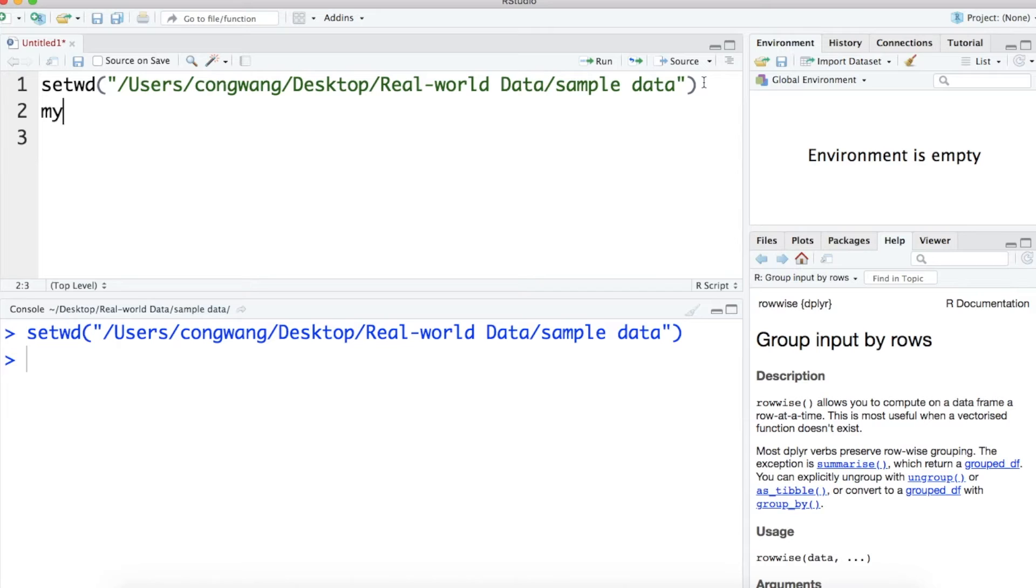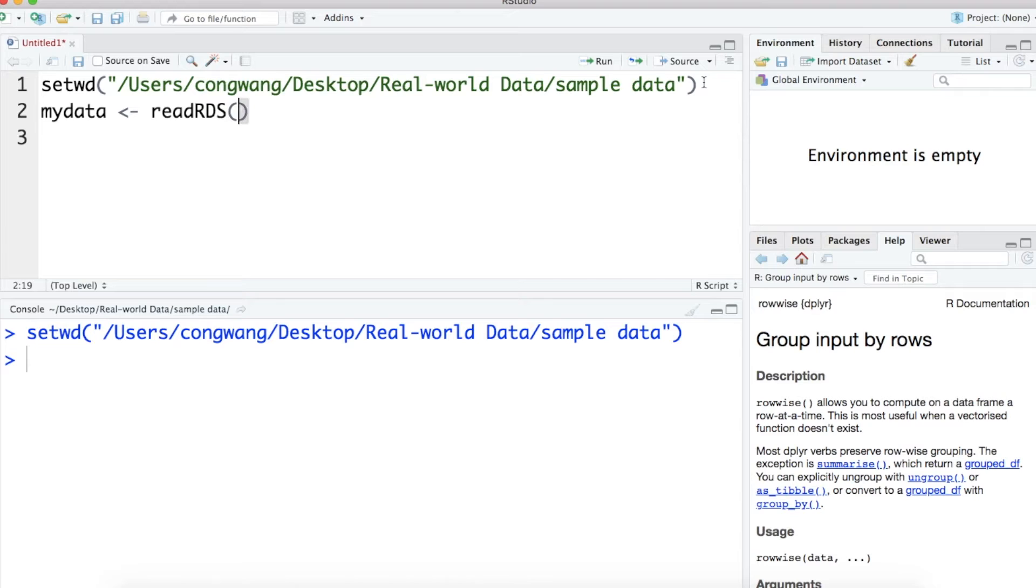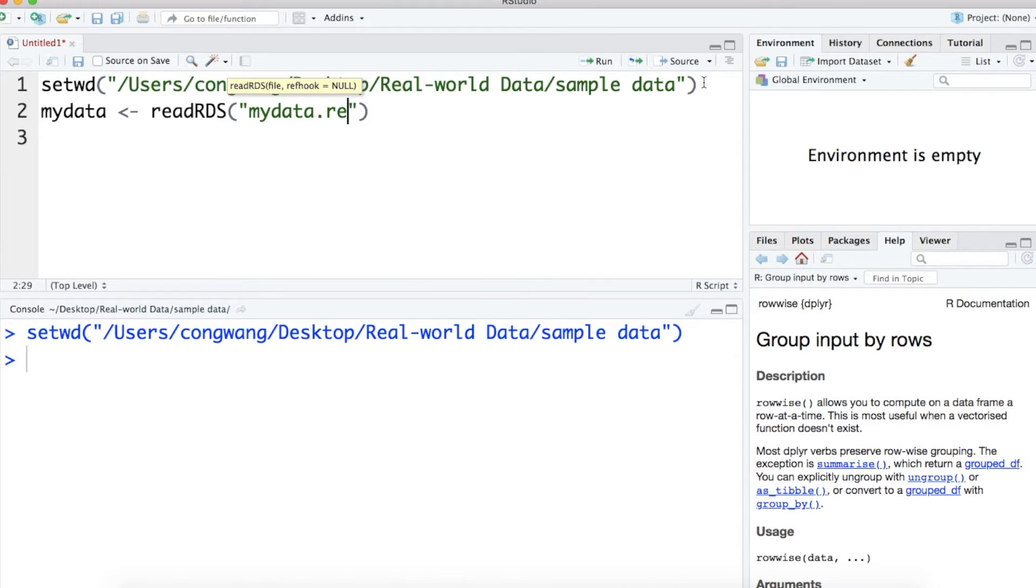First, let's load the sample data, which is called myData.Recoded. It is an RDS file. In this video, I assign the data to myData.